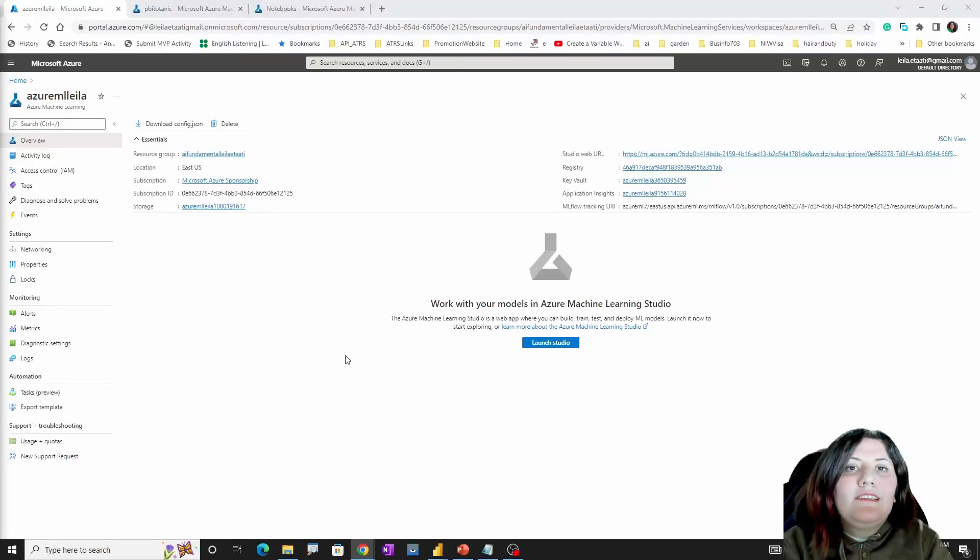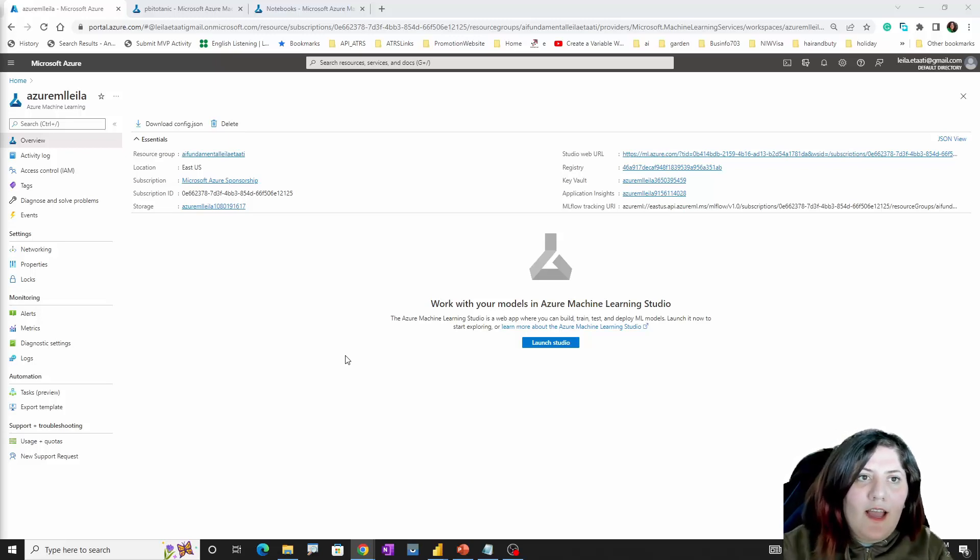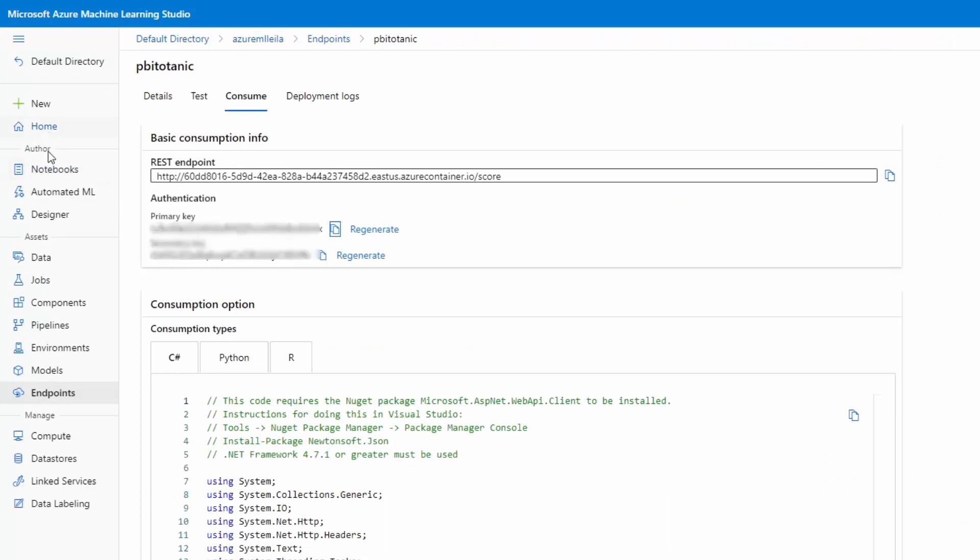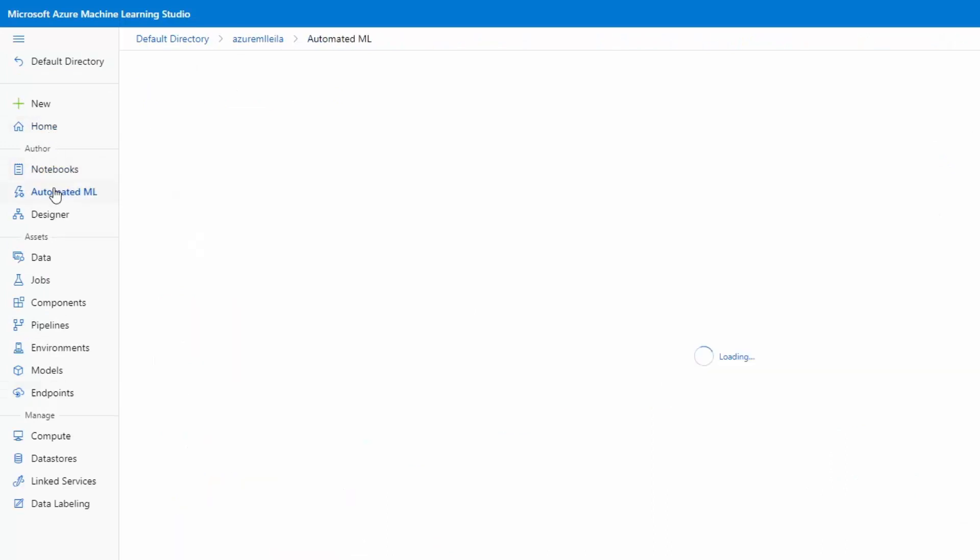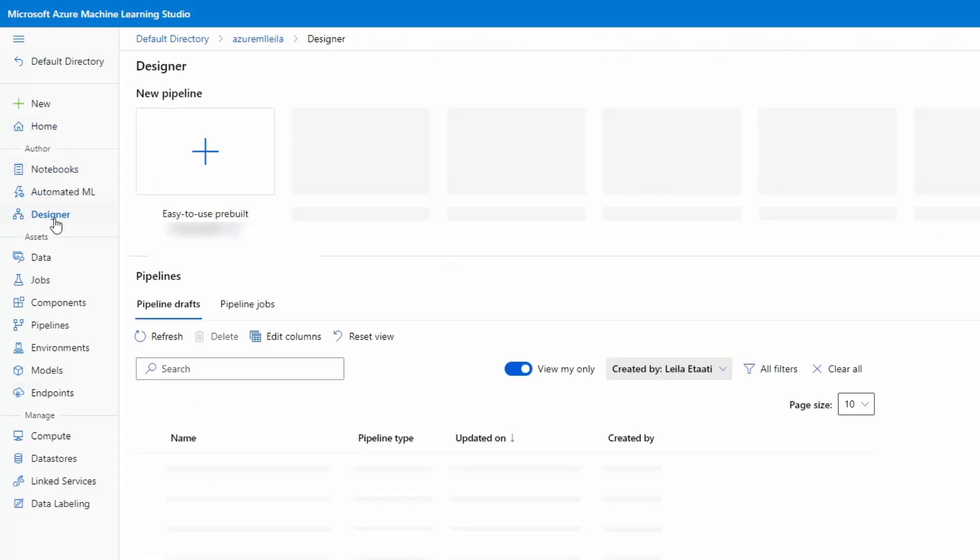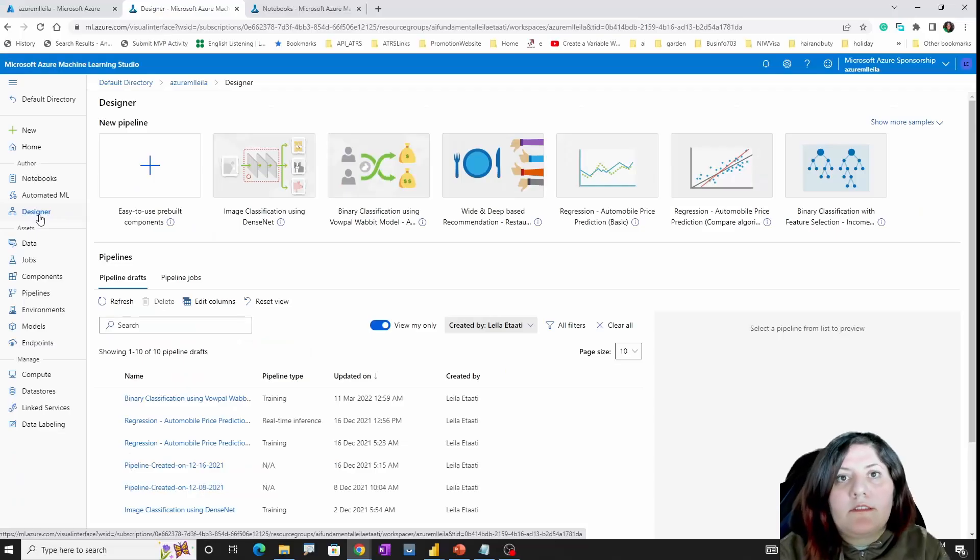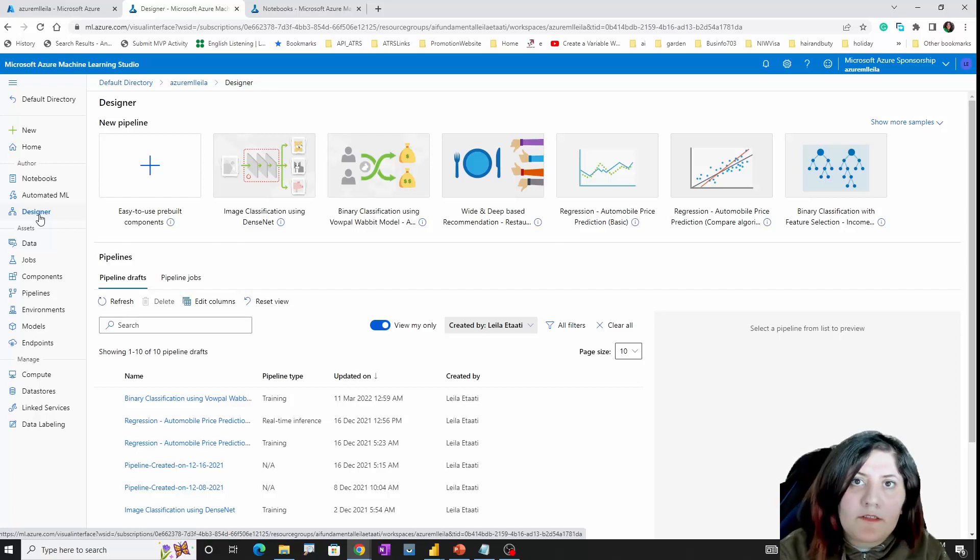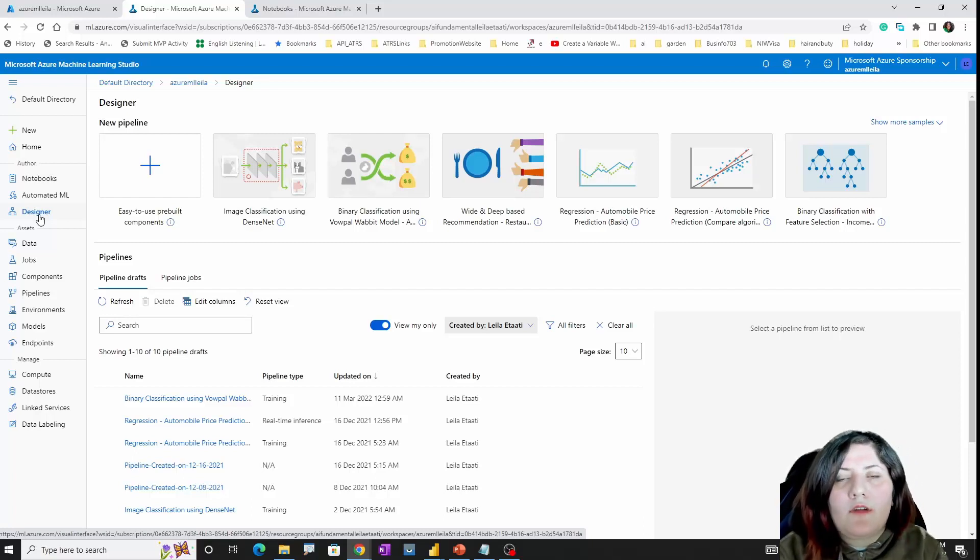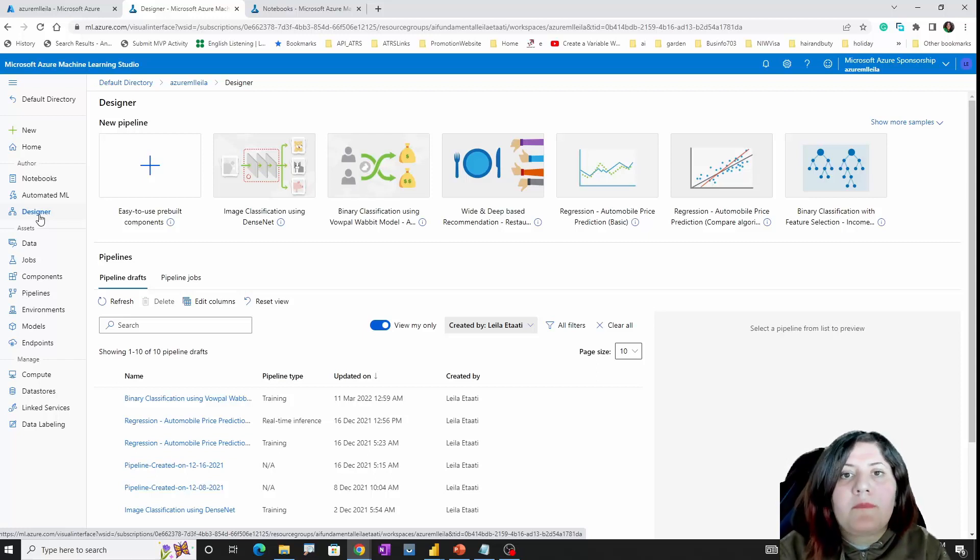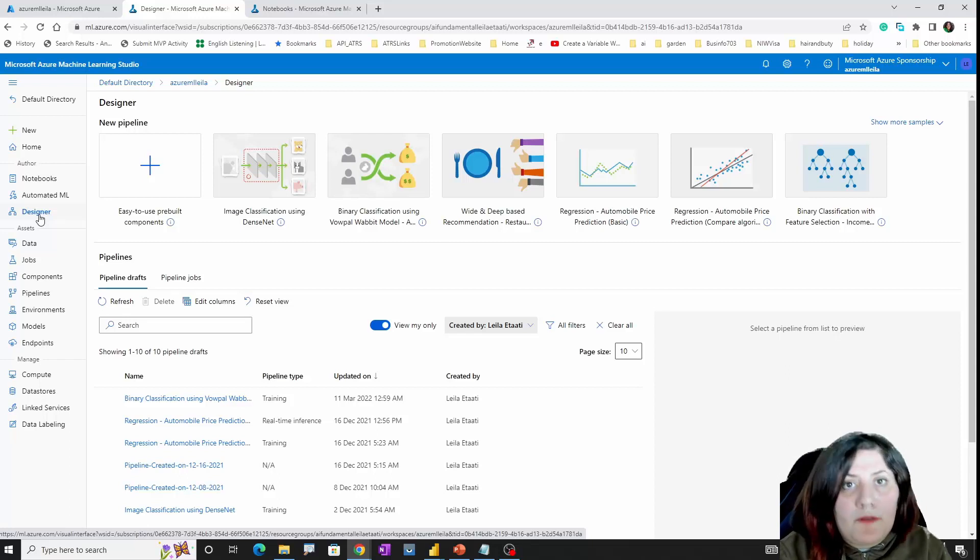You remember from using the graphical interface that we have inside Microsoft Azure, we were able to create some of the models very easily. Now we are going to talk about using code, so not always using a designer environment or the no-code environment like automated ML can help us. We sometimes really need to write some code, so we are going to see how we can use the libraries that we have as Microsoft Azure ML SDK.